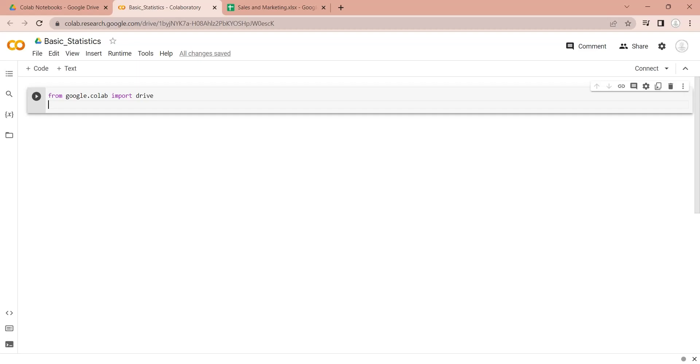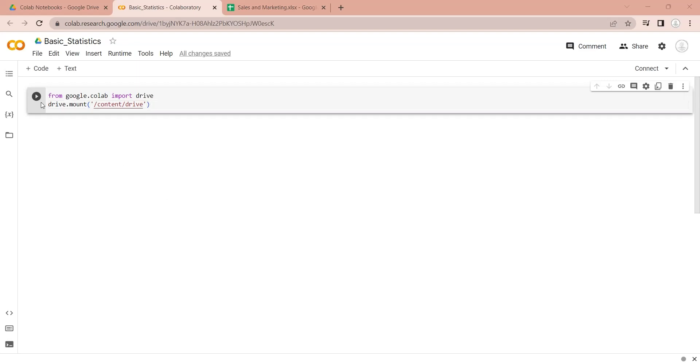After importing the Drive module, you can mount the Google Drive and access its content from your Python notebook. Now you can run your code and connect to the Google Drive.